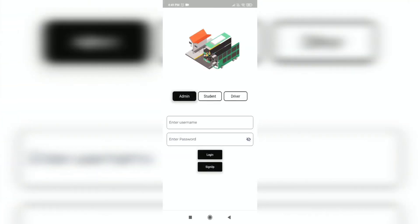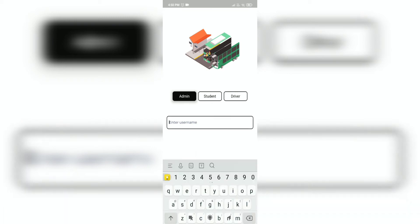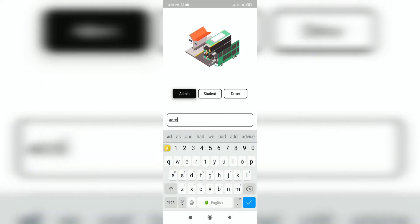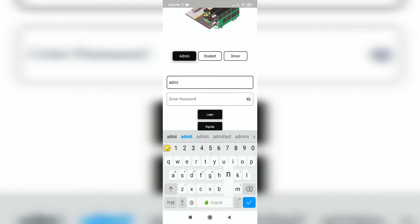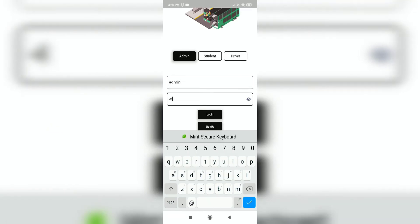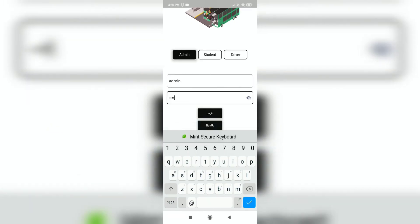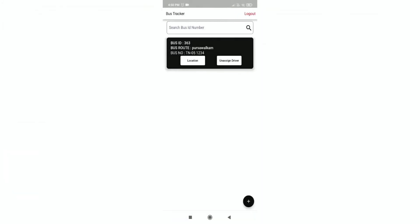This is the bus tracker app that we have developed. This app contains login and sign-up for admin, student, and driver. Now I am going to log in to the admin page. After logging in to the admin account, the admin can view all the details.